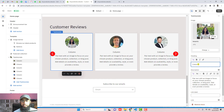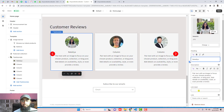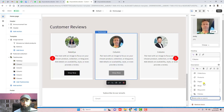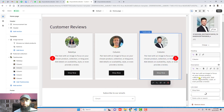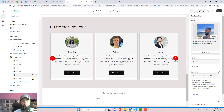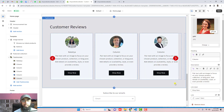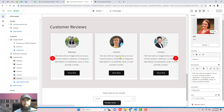Click on an individual column and you can write the reviewer's name, for example 'Natalia'. You can also add a link — for example 'Shop Now' — and connect a specific product to any customer review. This way you can present to customers that a specific product was purchased by this reviewer, and the Shop Now button will redirect to that specific product.